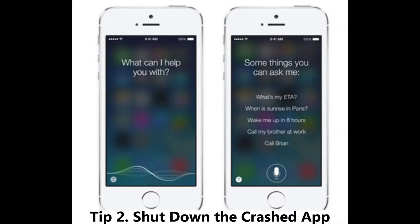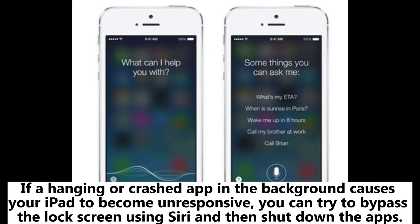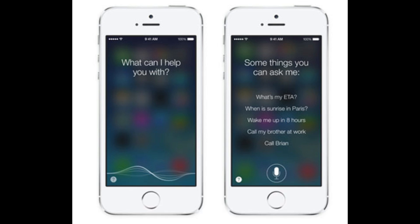Tip 2: Shut down the crashed app. If a hanging or crashed app in the background causes your iPad to become unresponsive, you can try to bypass the lock screen using Siri and then shut down the apps.